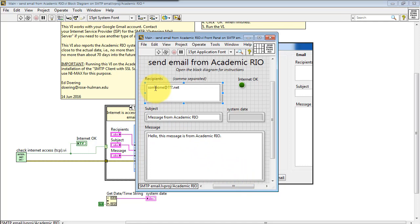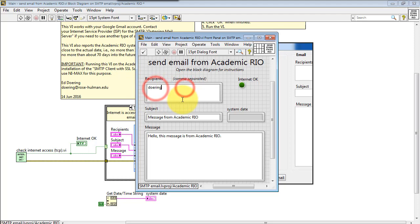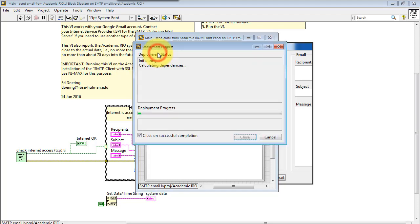You can enter your subject and message, and then you'll also want to designate a recipient. I'll use my email at my home institution of Rose-Hulman Institute of Technology.